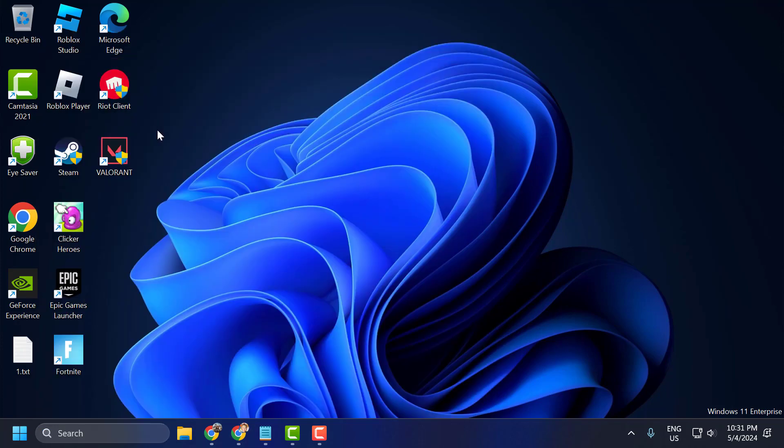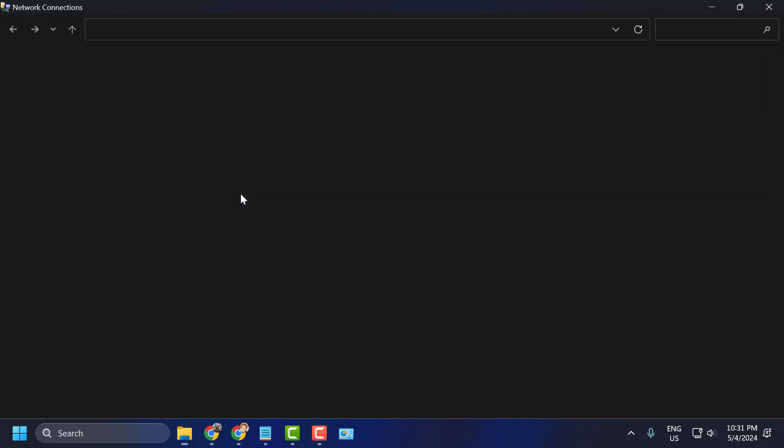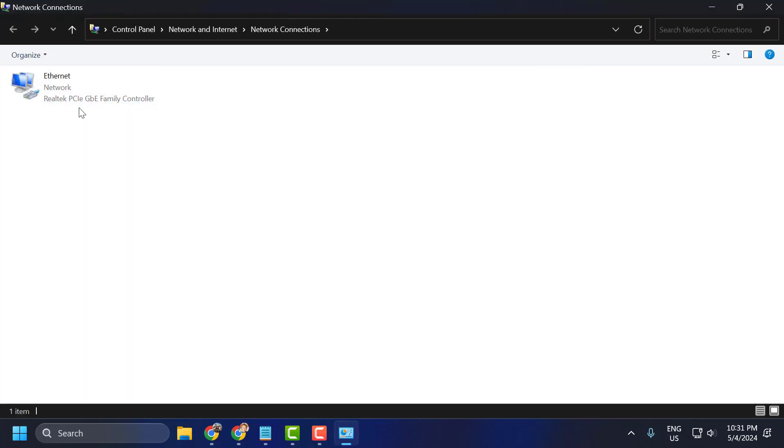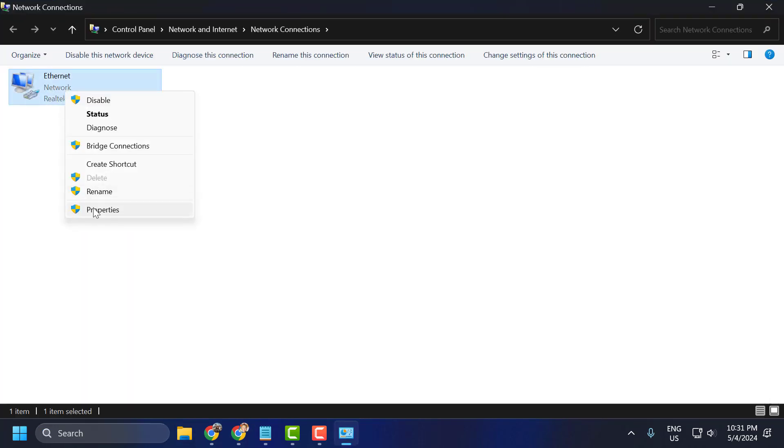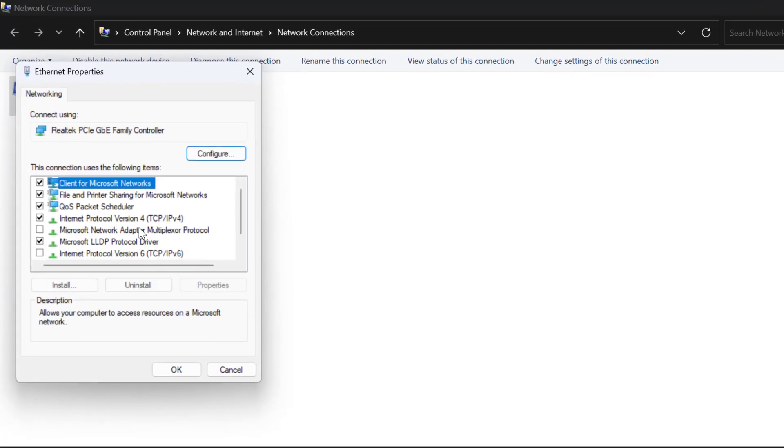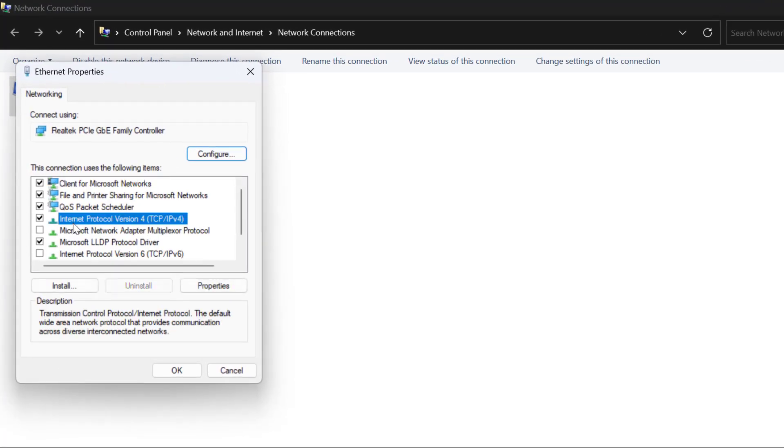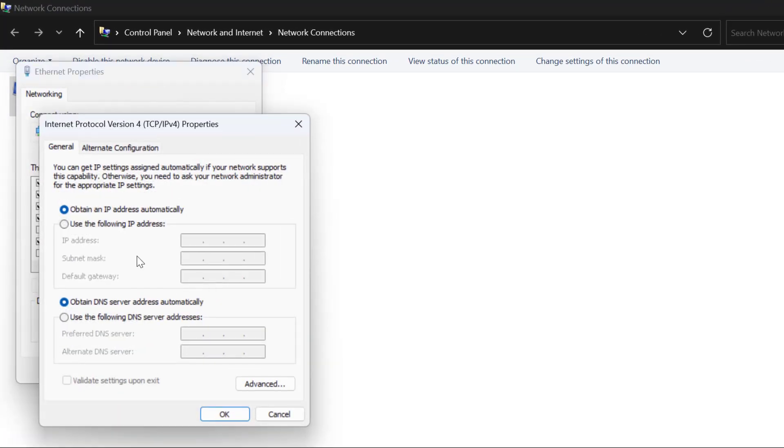Click to open it. Right-click on the internet connection you're using and select Properties. Select Internet Protocol Version 4 and click Properties.